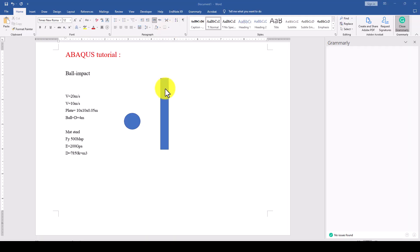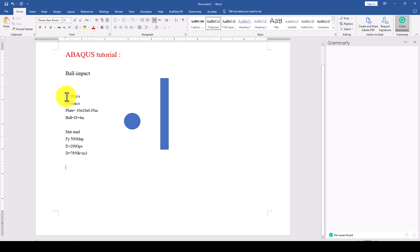Hello everyone, this is another ABAQUS tutorial. In this tutorial we are going to analyze ball impacts, considering two speeds: one is 20 meters per second and the second is 10 meters per second.